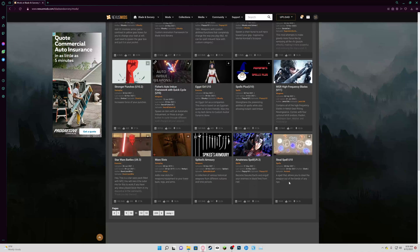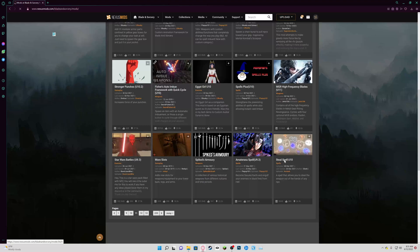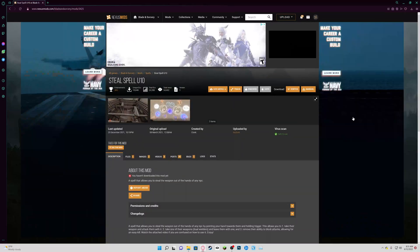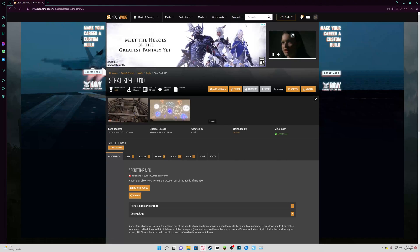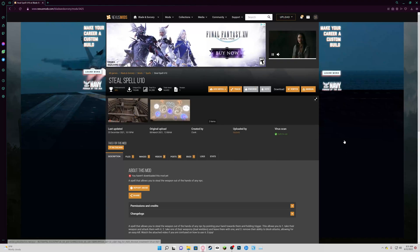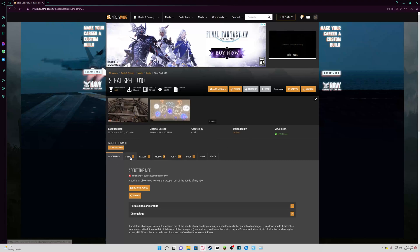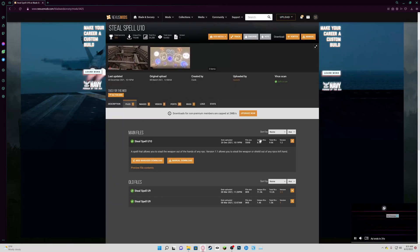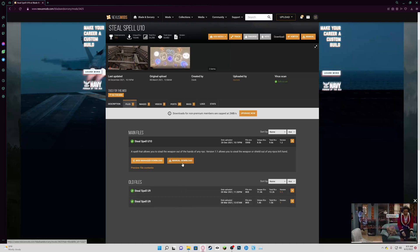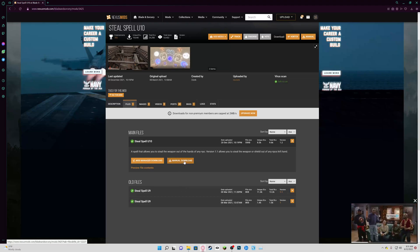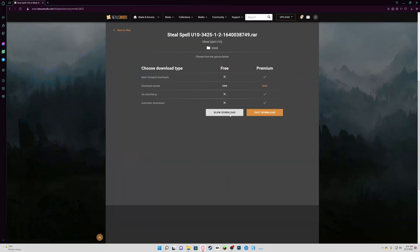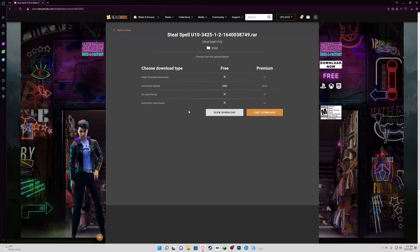Here's one — a spell that allows you to steal weapons out of the hands of an NPC. That's pretty interesting, I'm going to go with that. So if you've already made an account, you can go ahead and download mods. For this instance, we've got a Steel spell for title update 10. Go into Files and it'll give you a category of the updates available.